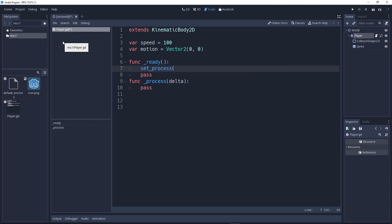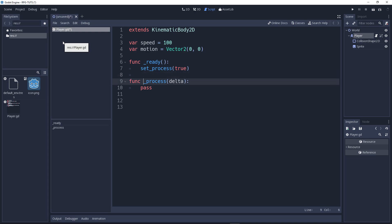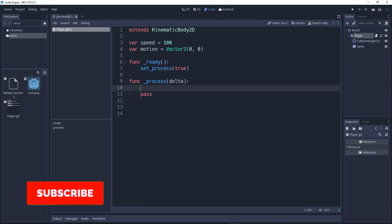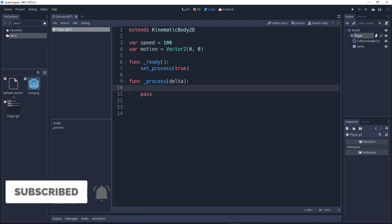So, now, we will not do anything here. We'll say set_process(true). Now, what it does, it says that hey, you need to set the process. It means start the game loop, the main game loop. Start the game loop.